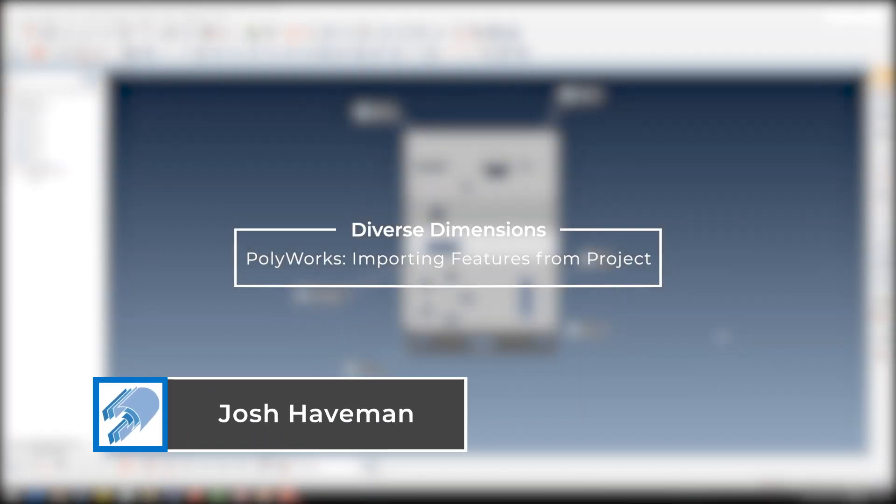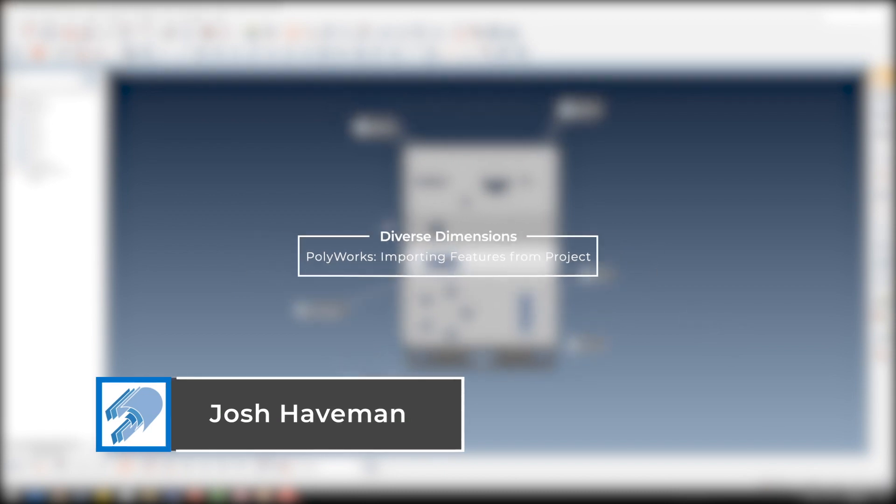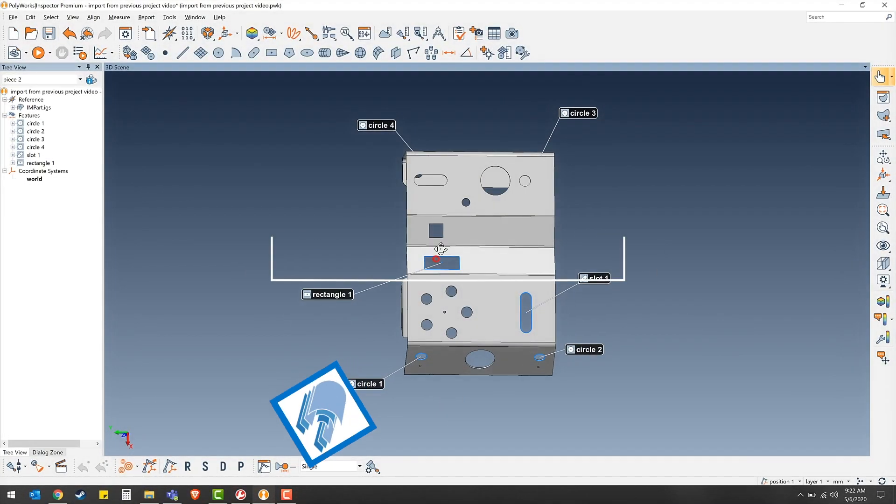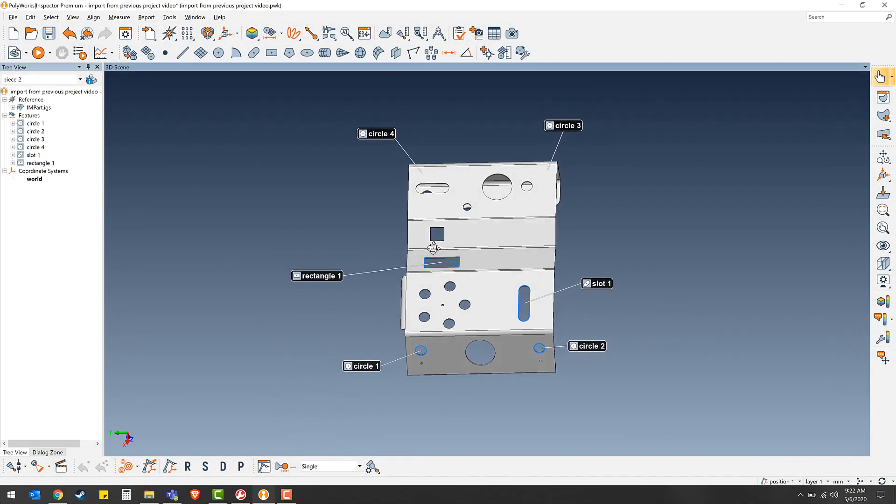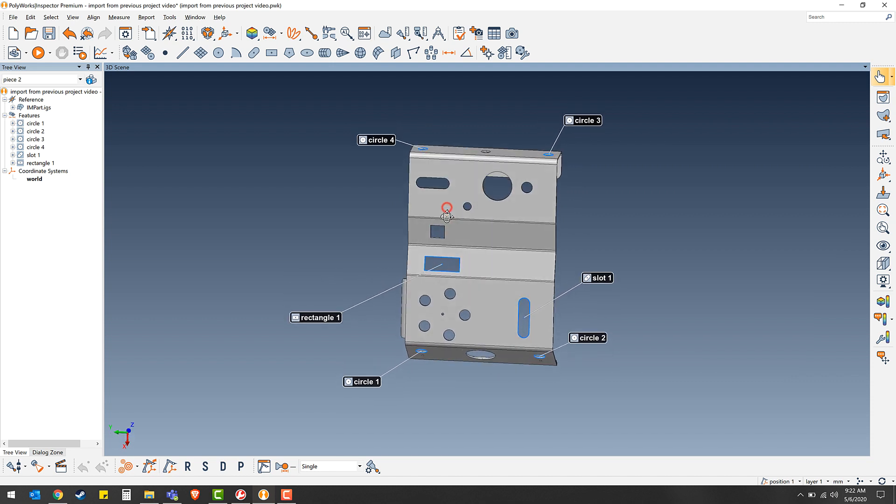Hey everyone, this is Josh from Diverse Dimensions bringing you another training video. Today I'd like to demonstrate how to import features from a previous piece or project.